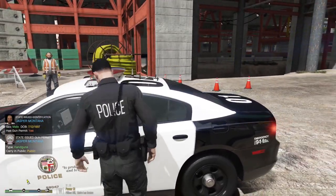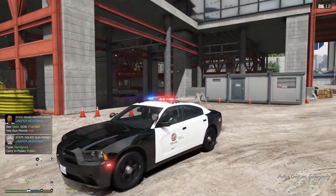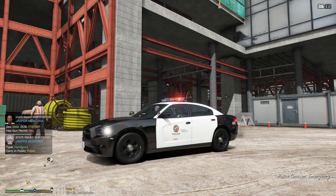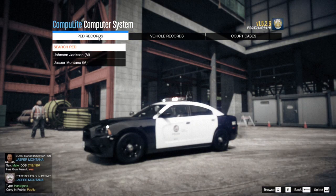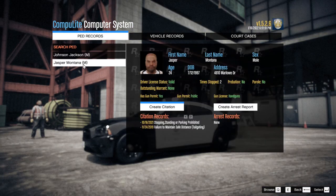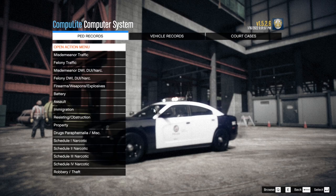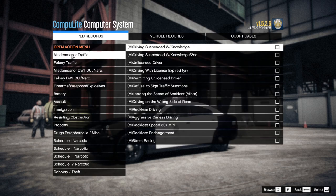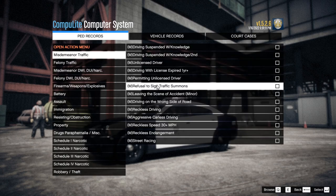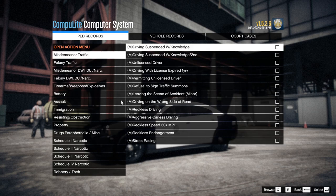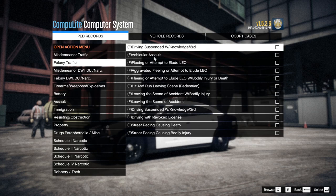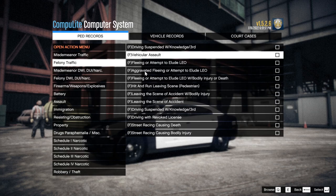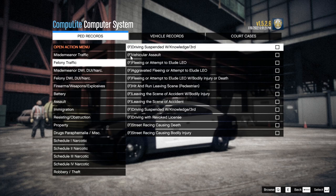Jasper Montana is the guy's name. We're going to hop into my vehicle, get on our computer, open ComputerLight, and go to Ped Records. We've got Jasper Montana — 24 years of age, male. Let's go to Arrest Report.